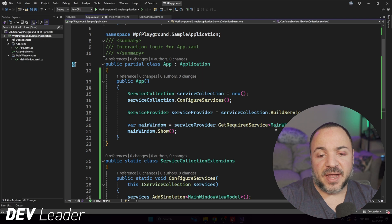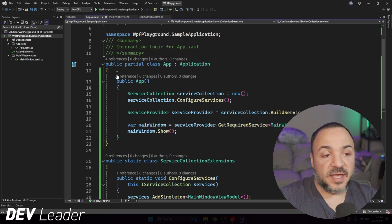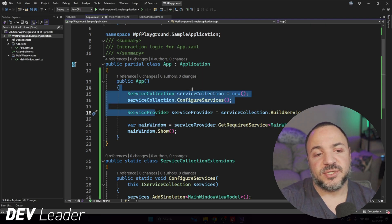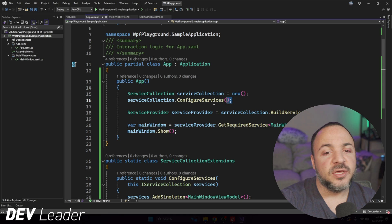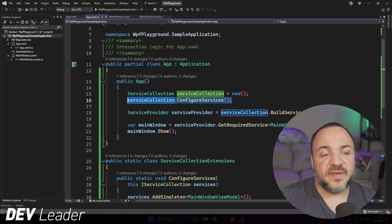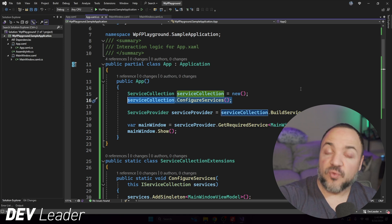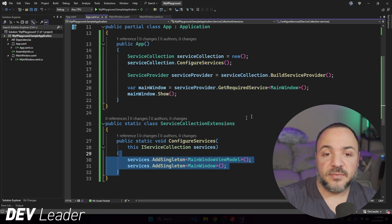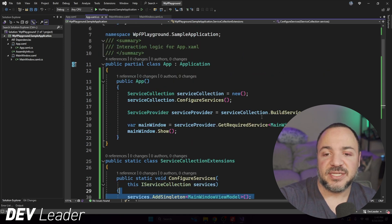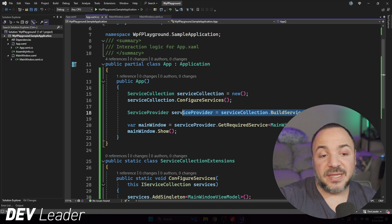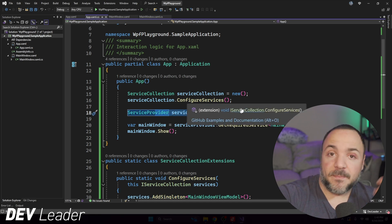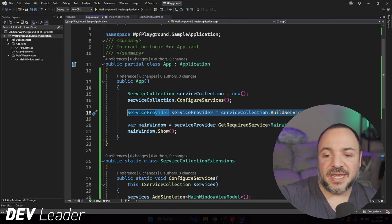You can see that we're adding singletons in for the view model and the main window. Again, if we go back up here and think about what this is doing, we're going to make our container. So our service collection, we will do the configuration, which registers these two things down here. These are two dependencies we need. We'll get the service provider. So we'll finish sort of building that container. Then we go resolve our main window.